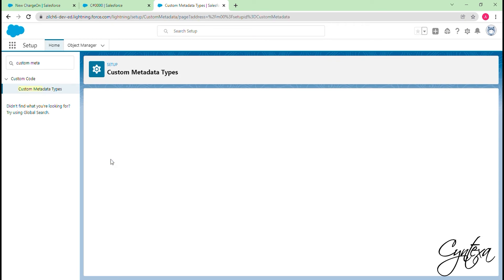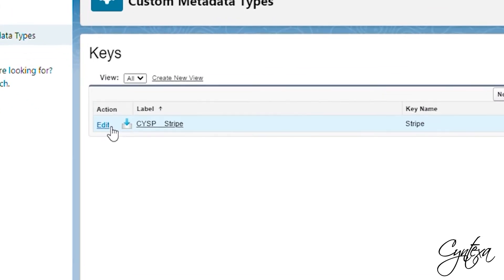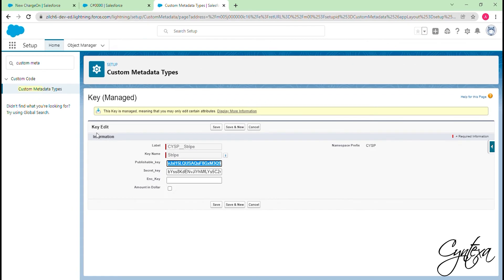In Manage Record, you will get the option to edit the metadata. Click on Edit and clear the publishable key and secret key. And click on Save.